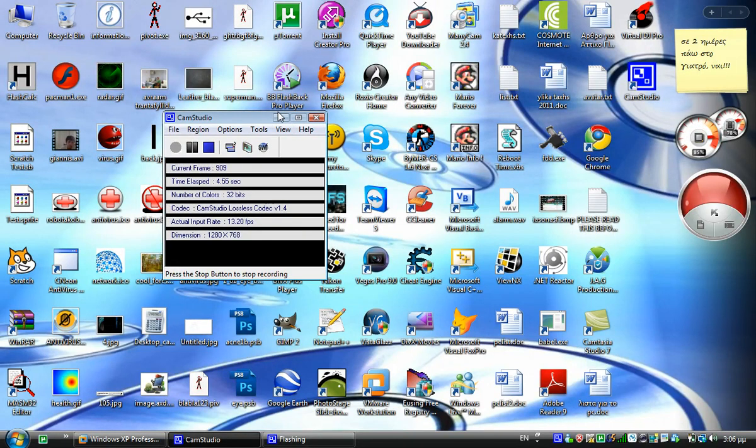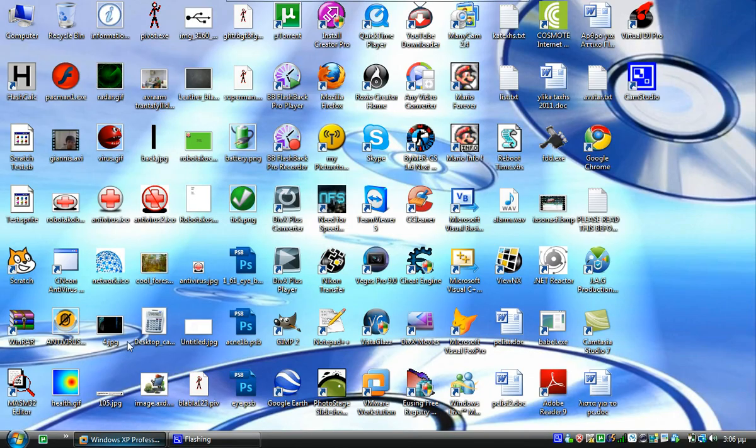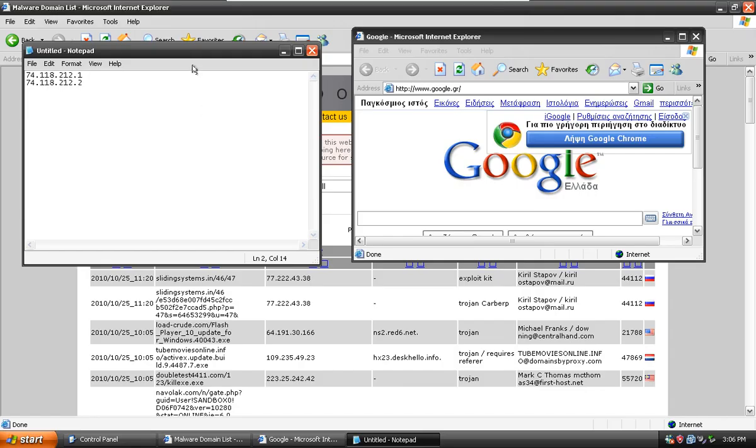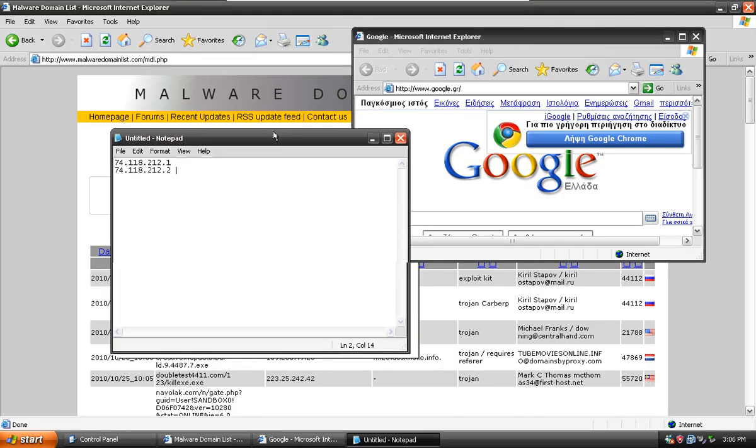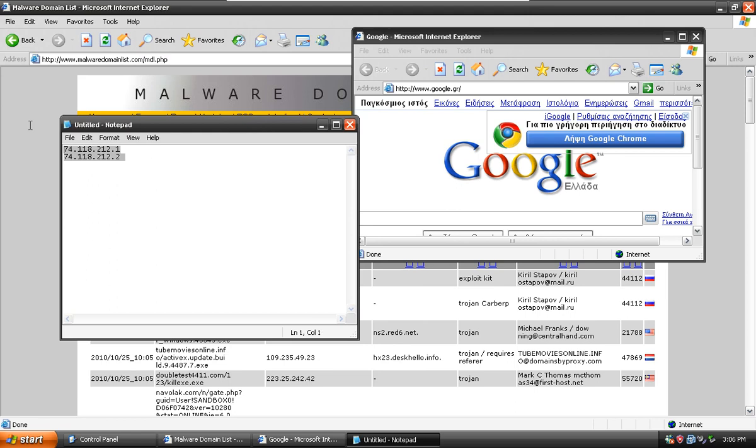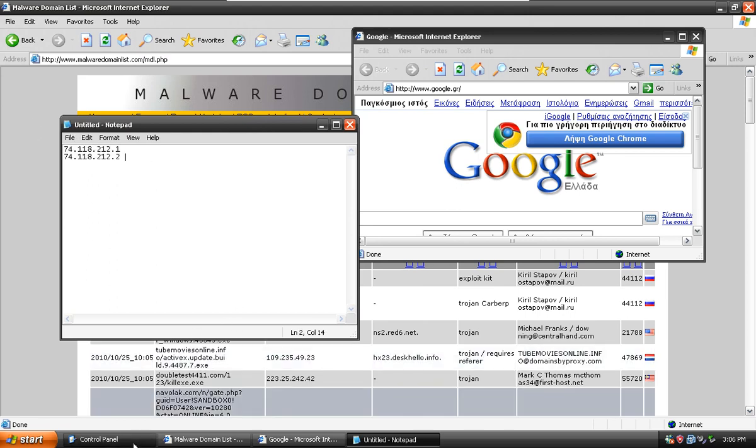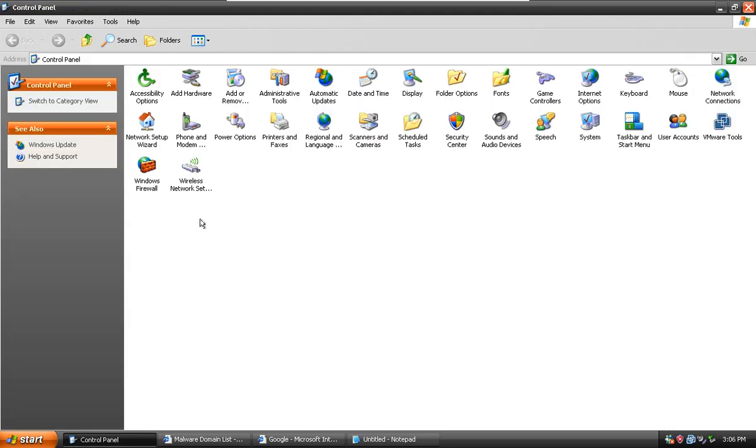Hello, today I'm going to test out the ClearCloud DNS servers. Here are the numbers. I'll show you how to set them up. Go to your Control Panel, Network Connections.